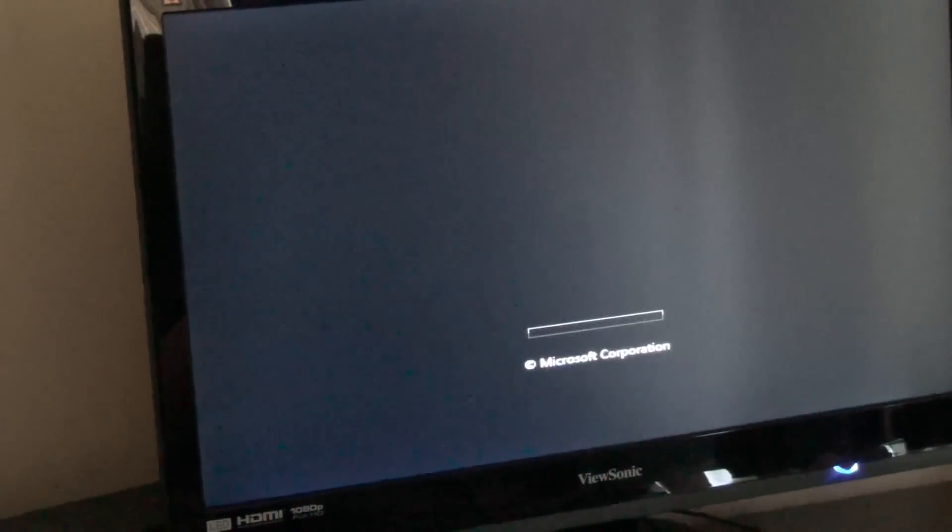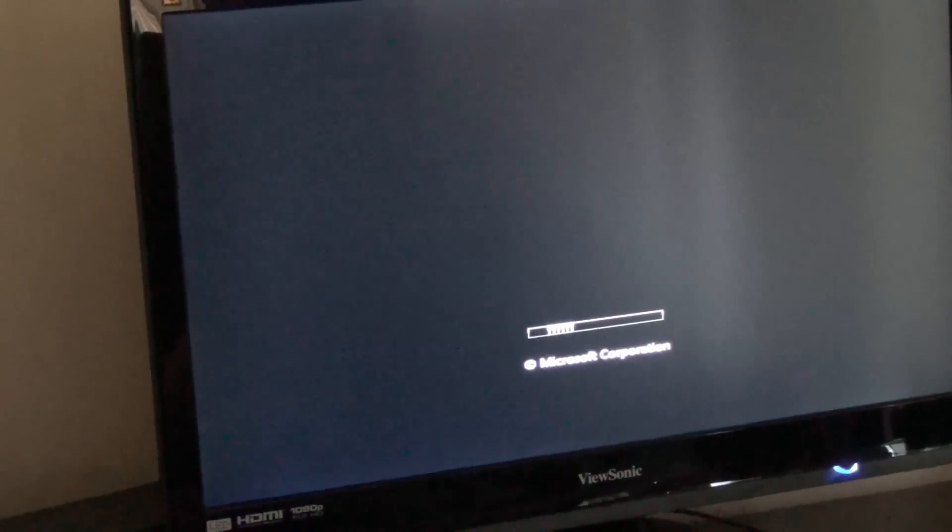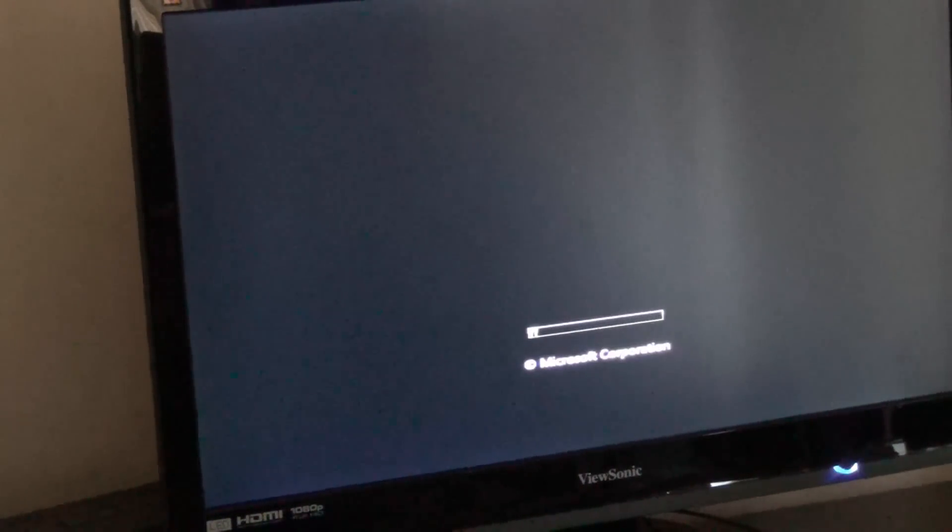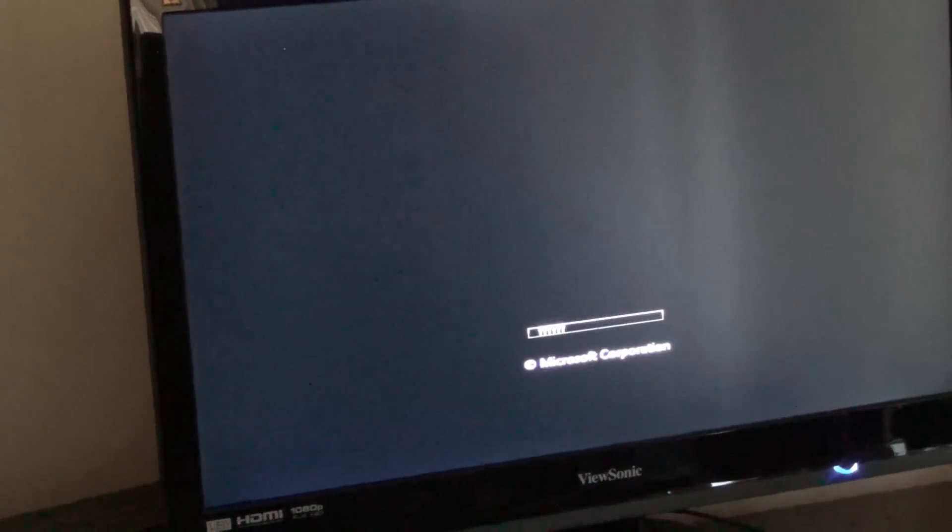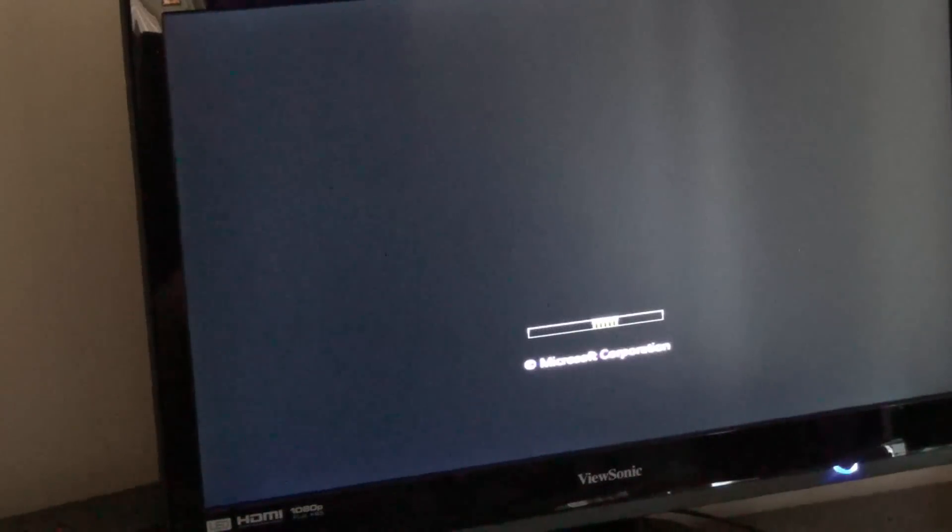If you have an unlocked processor, then you can increase the number, the times number. You'll know what I mean. If you have an unlocked processor, you'll see it. Usually black editions with AMD. And if you raise that number, it will not increase your RAM speed. So you won't have to worry about increasing your RAM voltage.